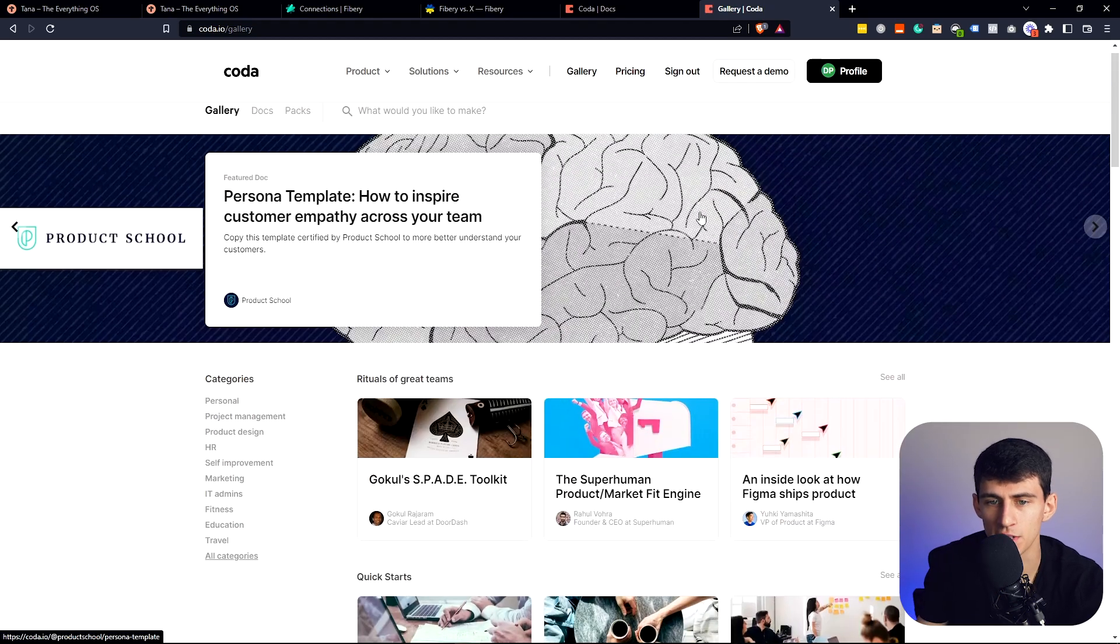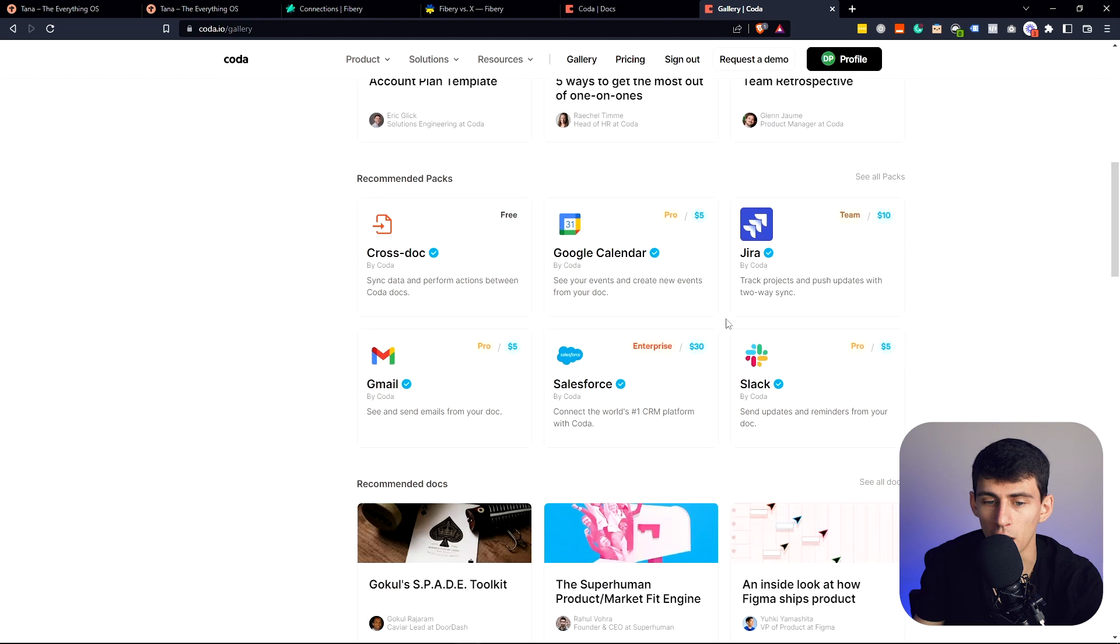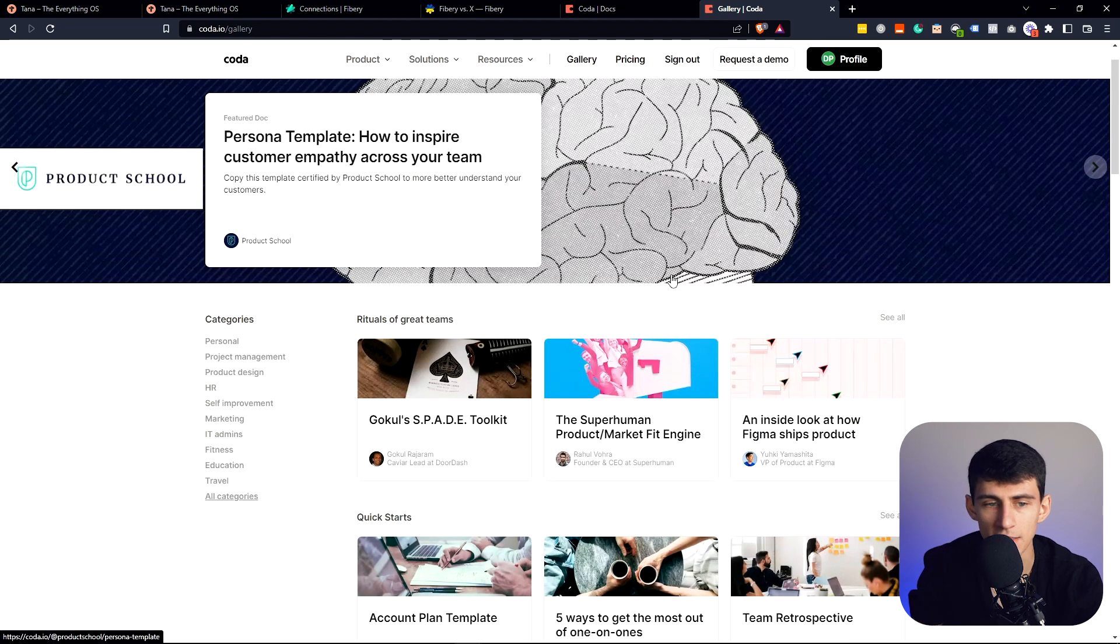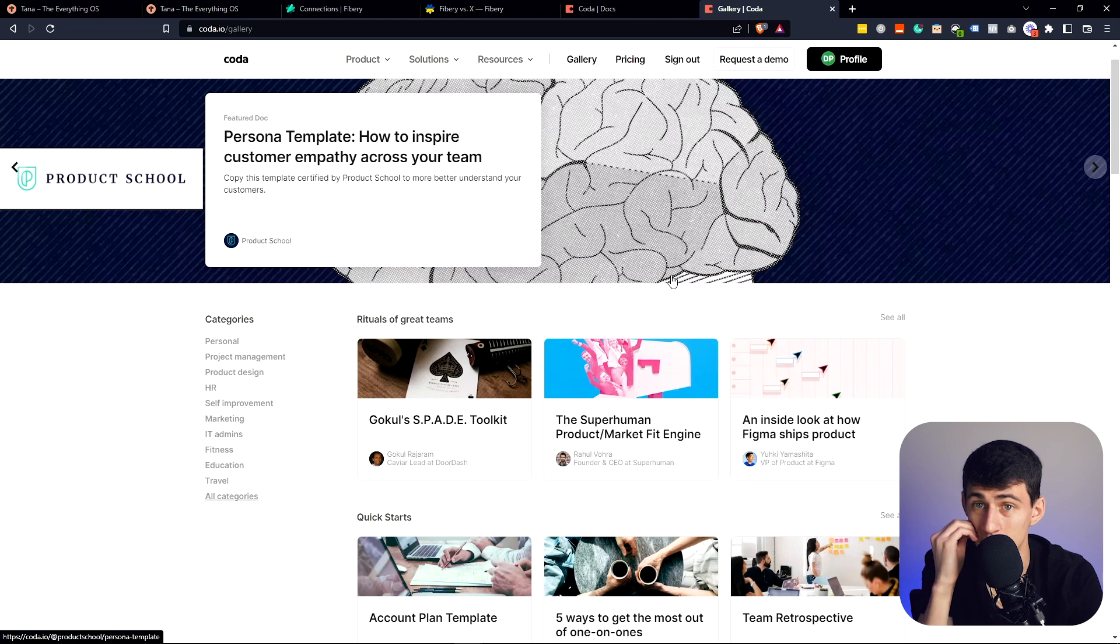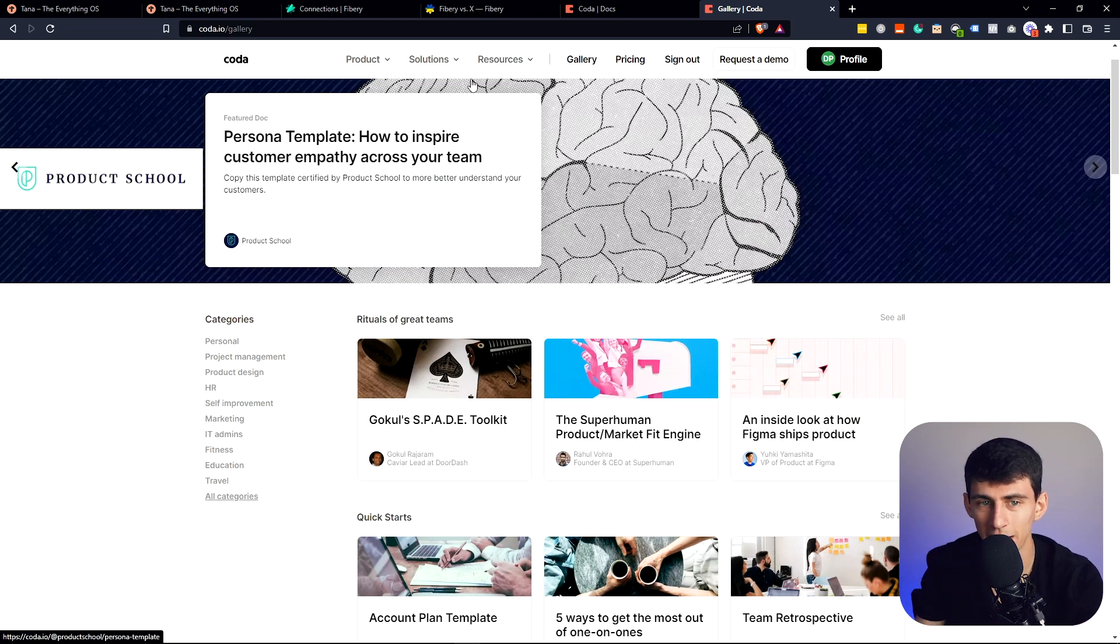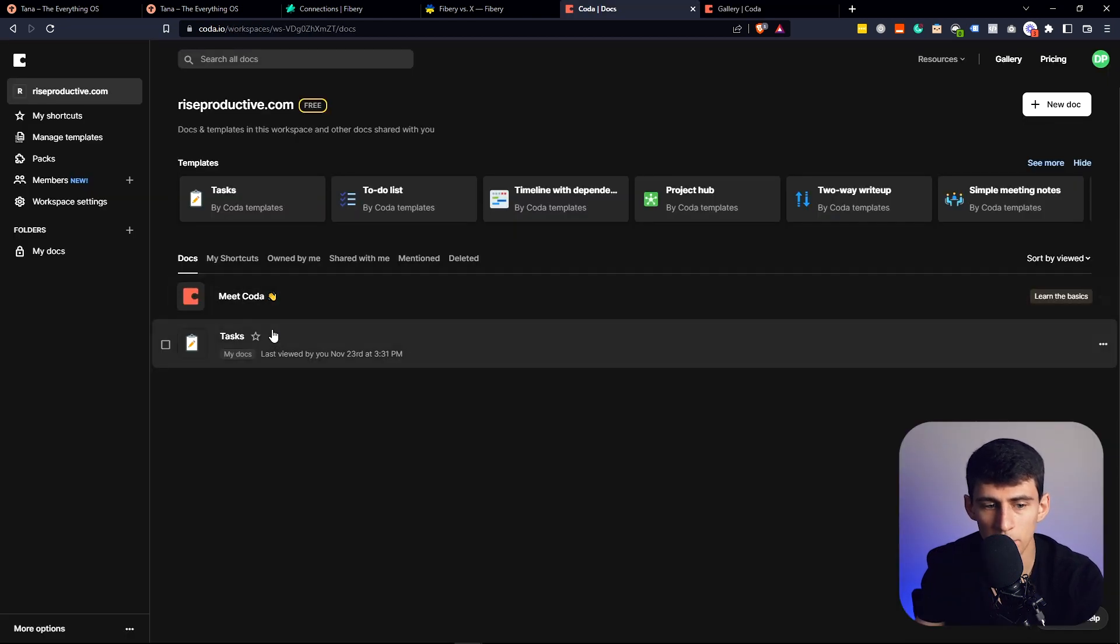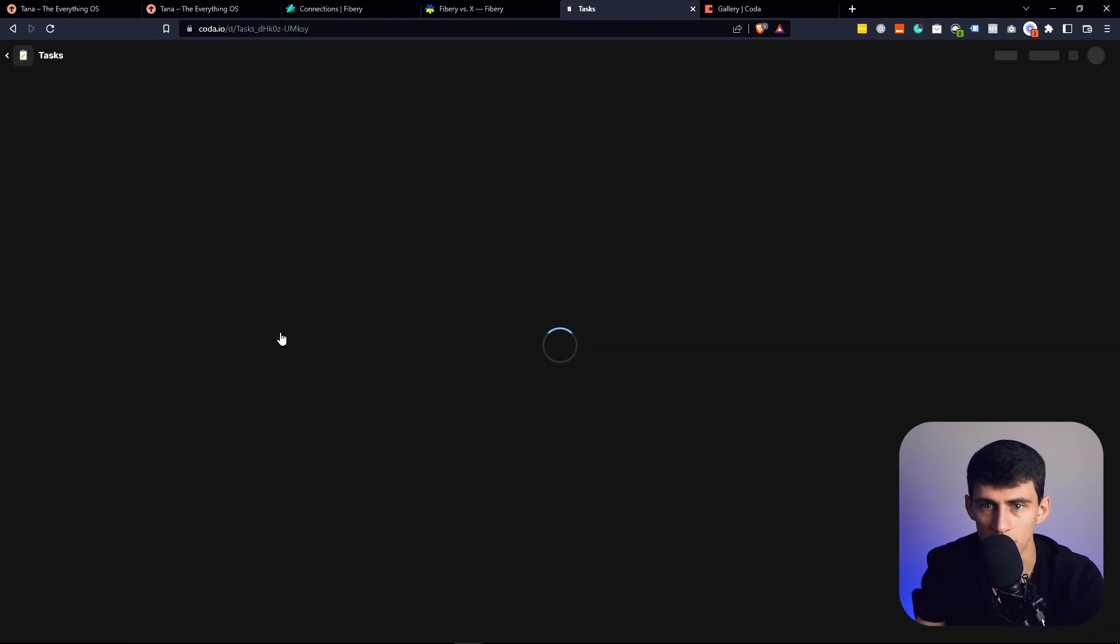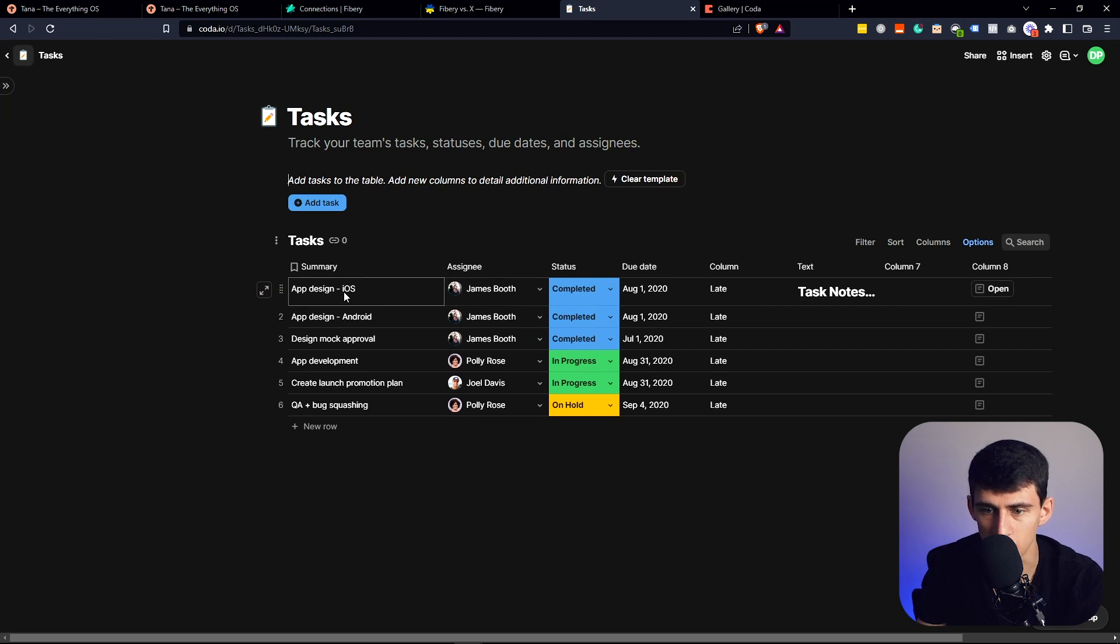Last but not least, Coda. Coda is one of the cooler applications out there right now and is definitely a Notion competitor. People seem to want me to talk about it more. I'm considering using this application more so I can make videos you guys want. From what I can tell, people really like the way it functions. You should look out for this app because it has a lot of things people complain that Notion doesn't have.